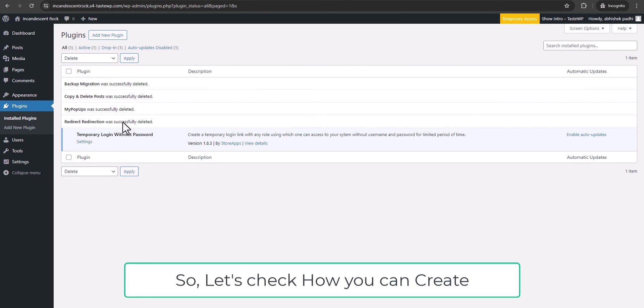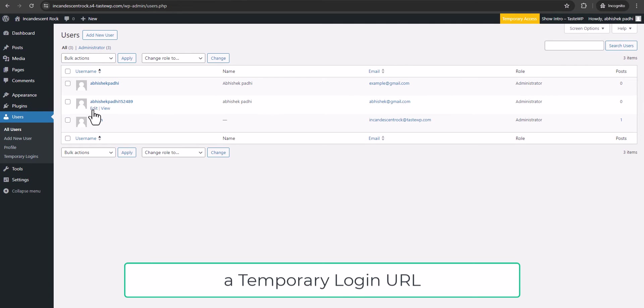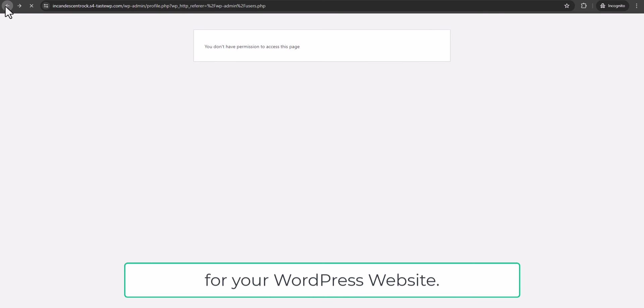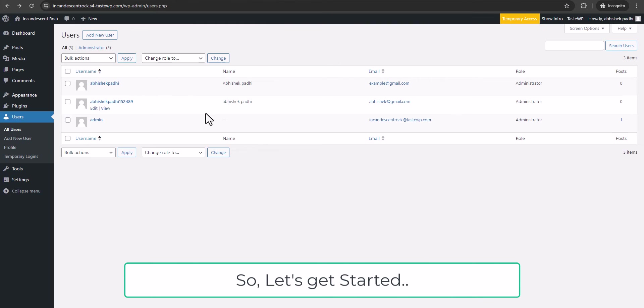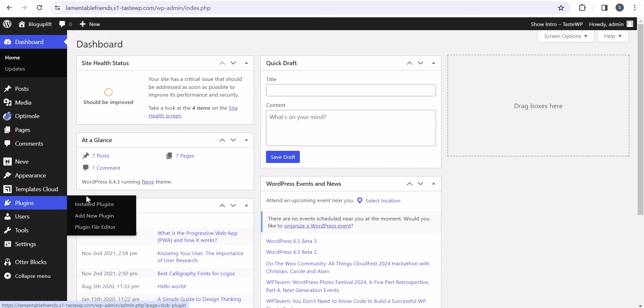Let's check how you can create a temporary login URL for your WordPress website. To get started, we need to go to our WordPress dashboard and install a plugin.